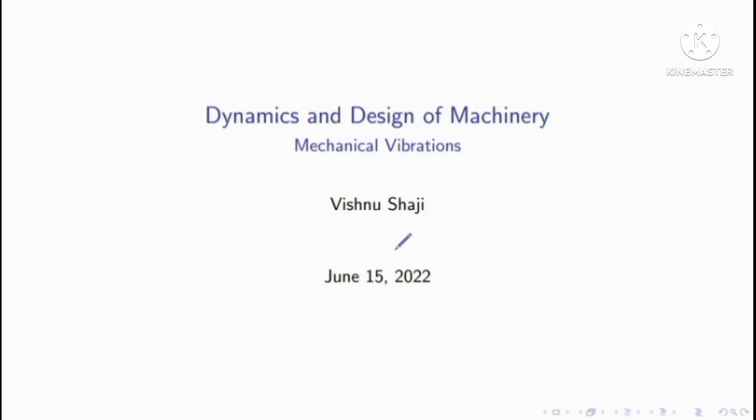Hello students, welcome to another video of Dynamics and Design of Machinery. Here we will solve forced vibration problems.